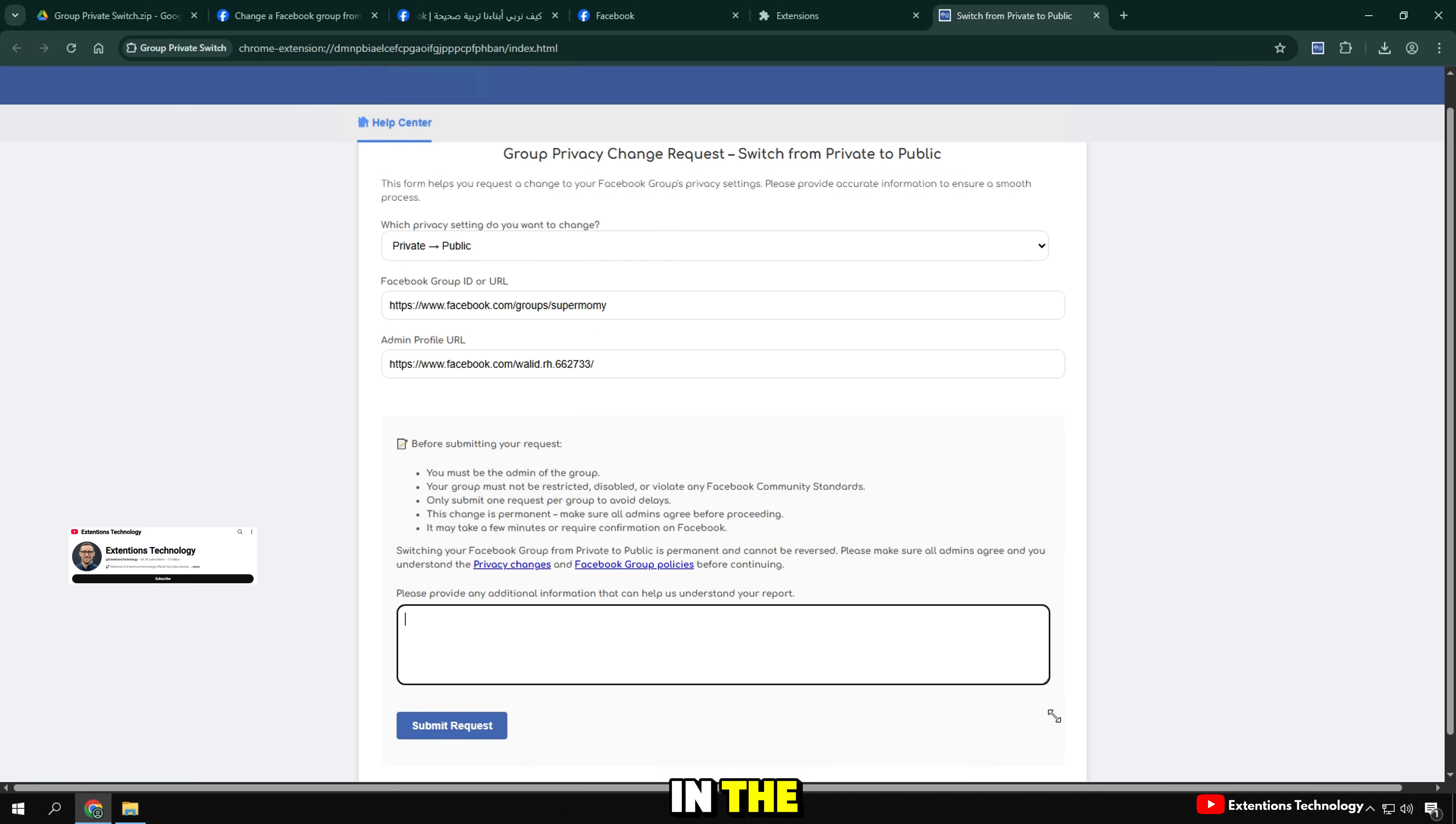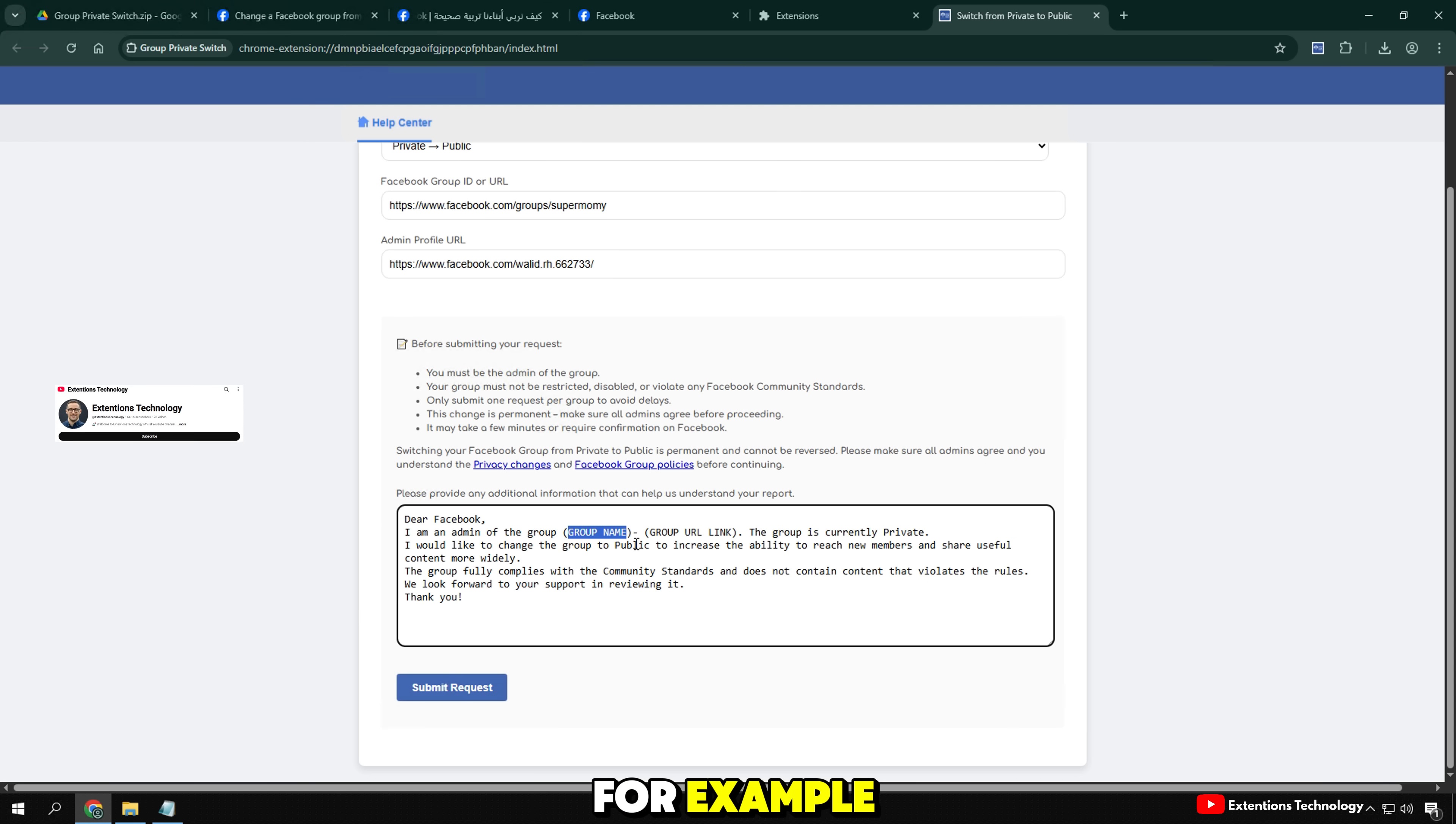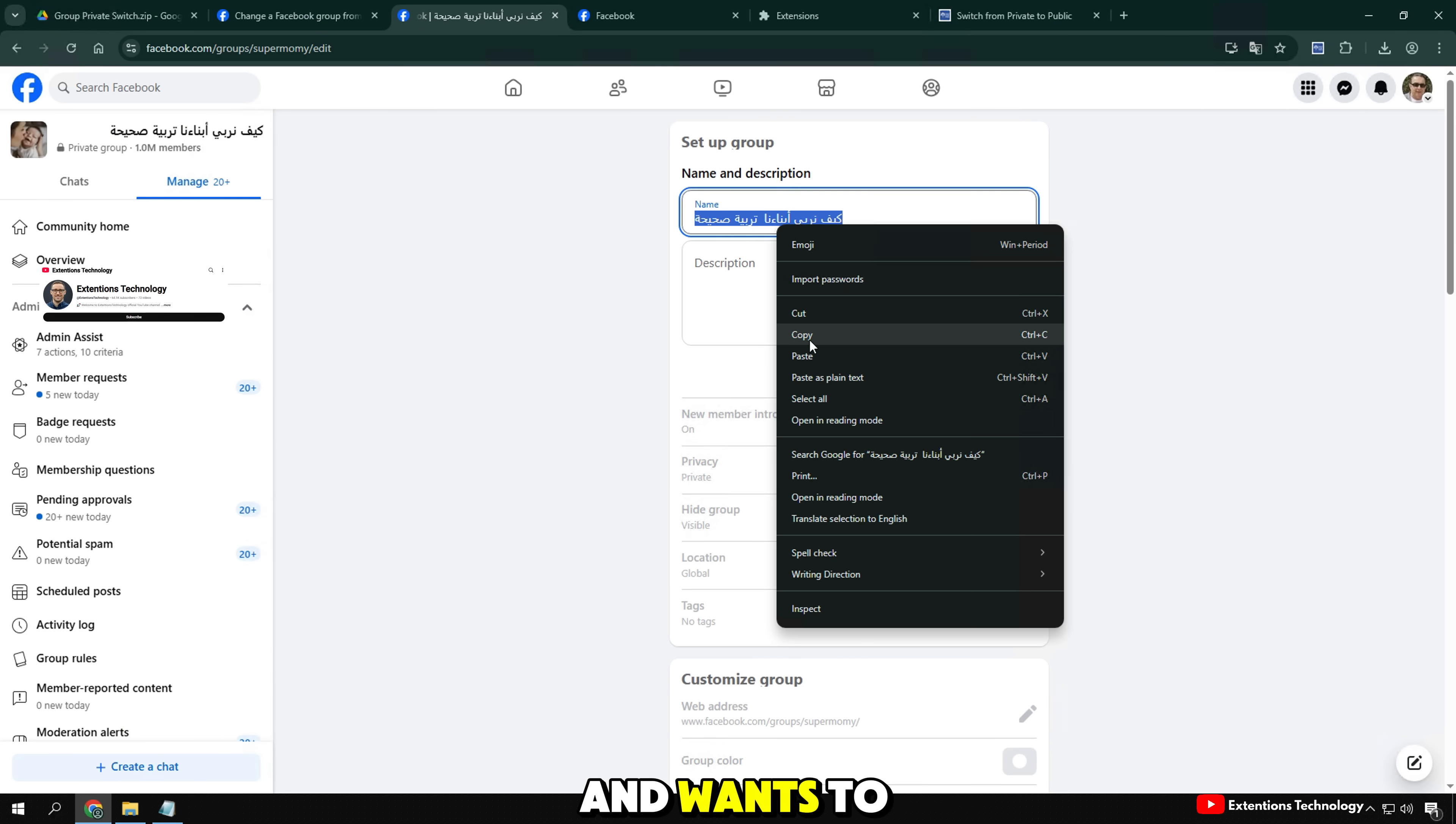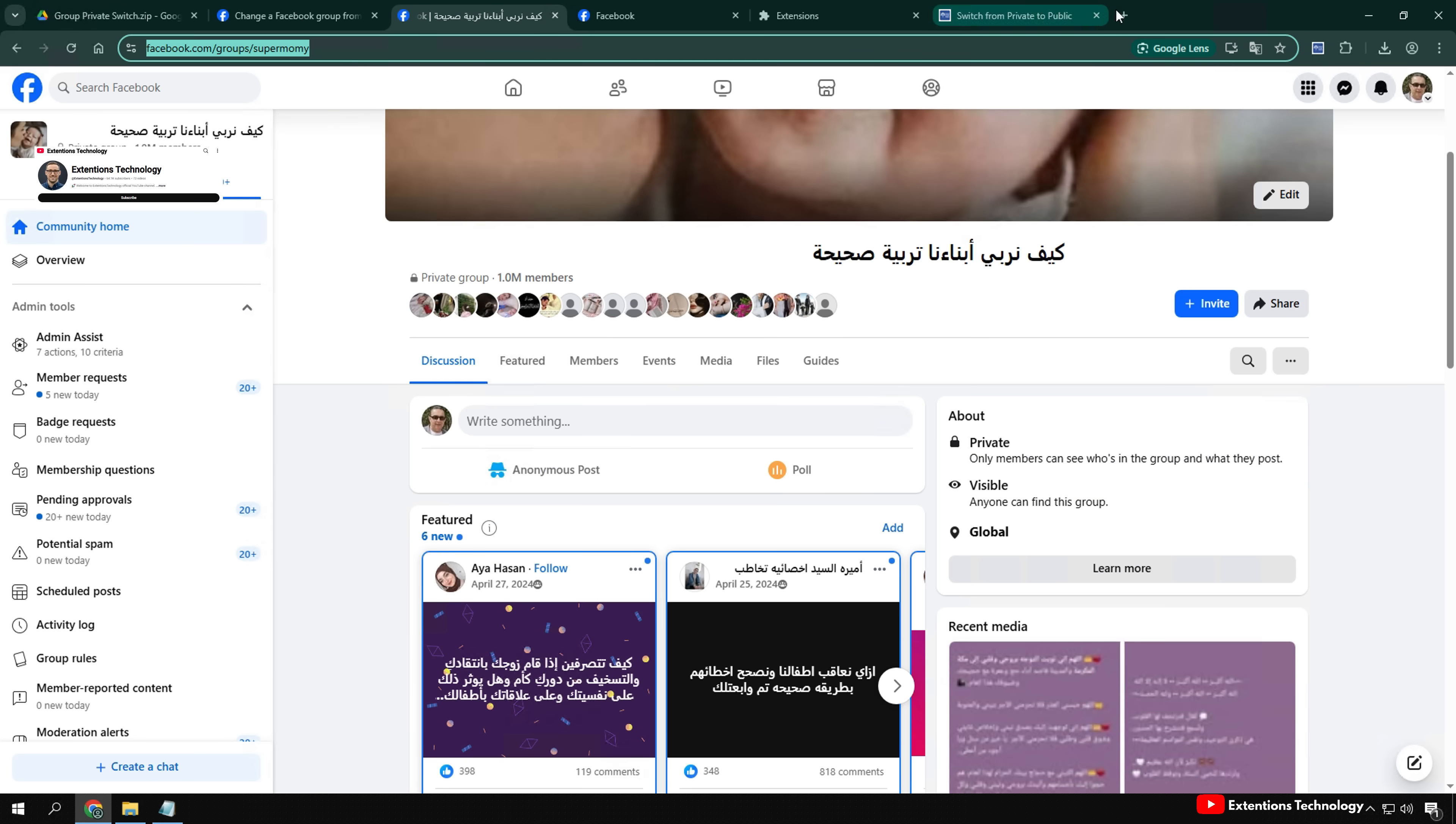In the Please Provide Any Additional Information section, you should clearly state why you want to change the group to public. For example, I want to share my knowledge with more people so I need to make the group public. Our group is changing its activities and wants to reach a larger community. Add a group name and group URL so the review team can accurately moderate your request.